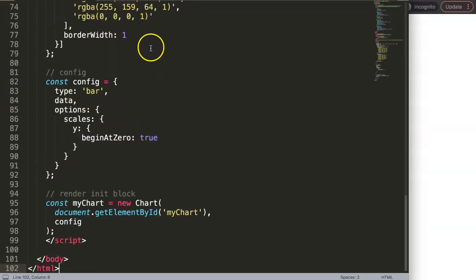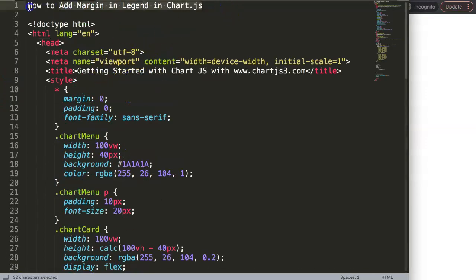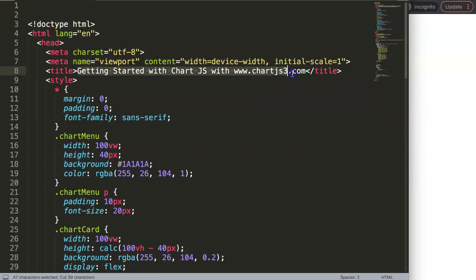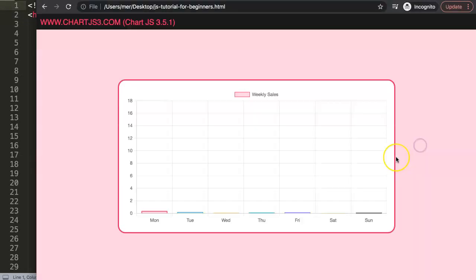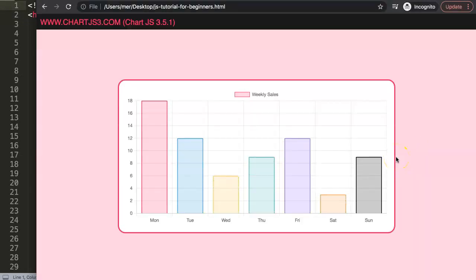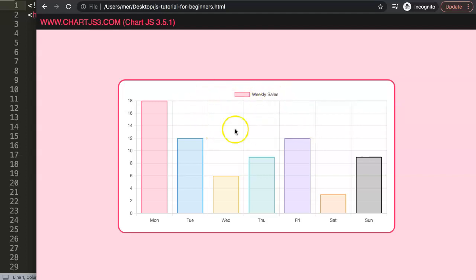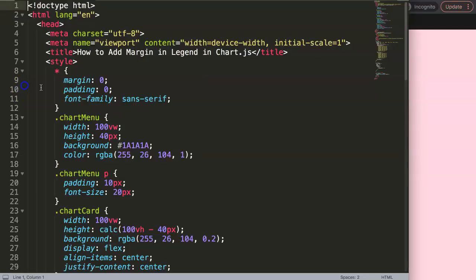We're going to paste it in here. I'll cut out the title and save that. Once we refresh, we have our bar chart. What we're going to do now is add a margin — basically creating space between the legend and the chart area below it.